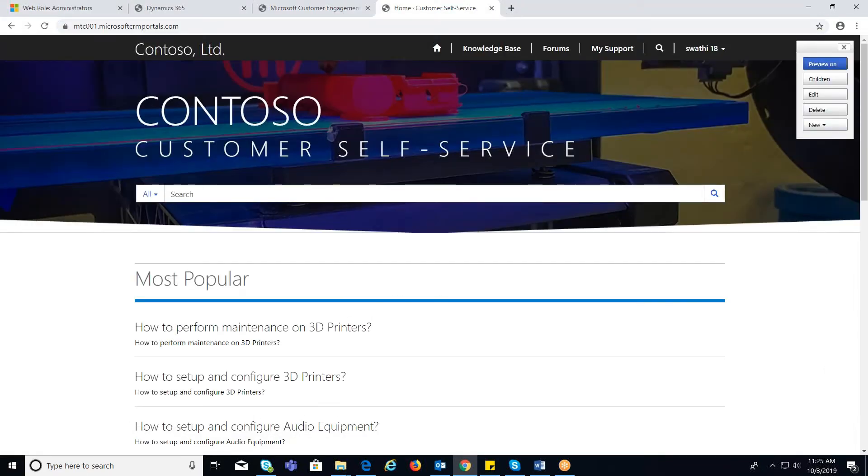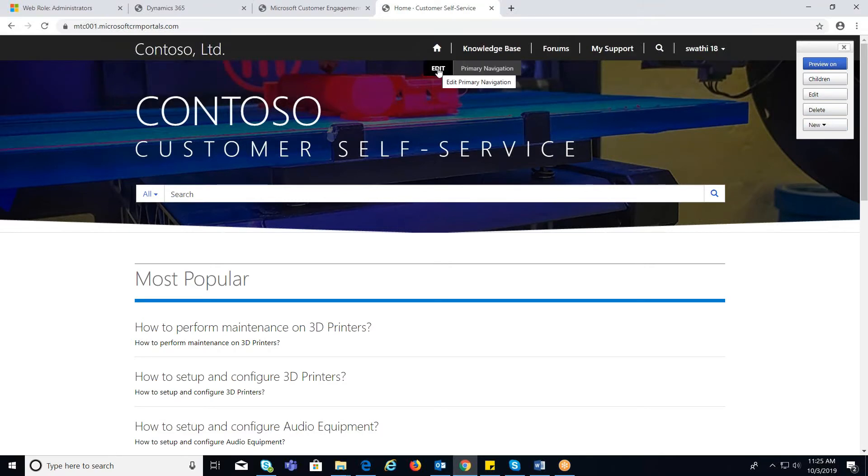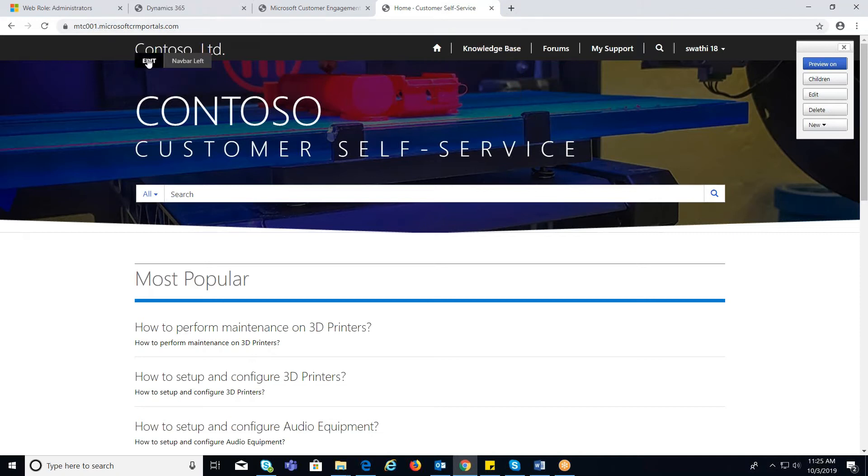You can also notice the edit button enabled on the homepage and logo on the home title.